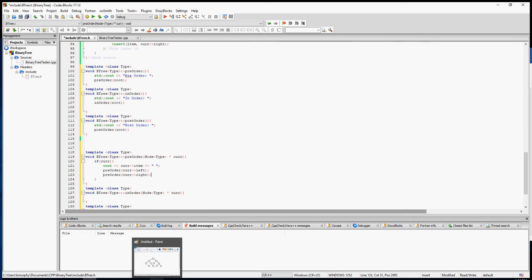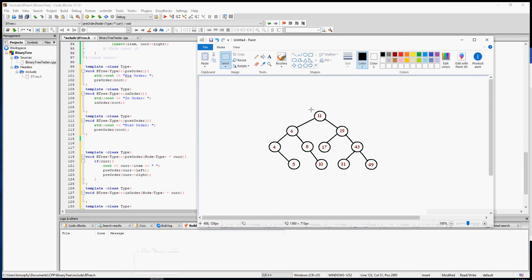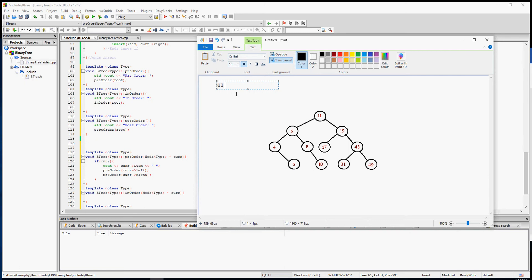I'm bringing back my picture of a tree to show how that's going to print out. In pre-order, it prints out the node first. So it's going to print 11 first, then go to the left and print 6, then go further left and print 4. Since 4 can't go left, it prints the right which is 5. Back at 6, it now prints the right side: 8 then 10.